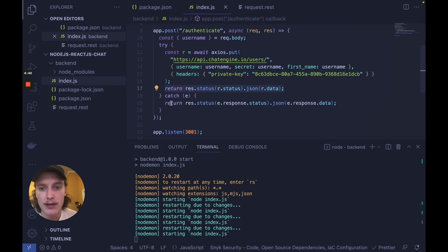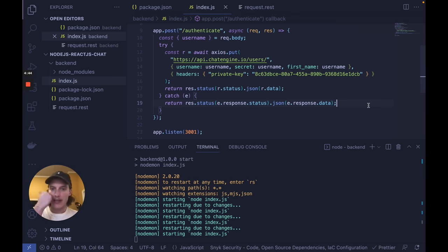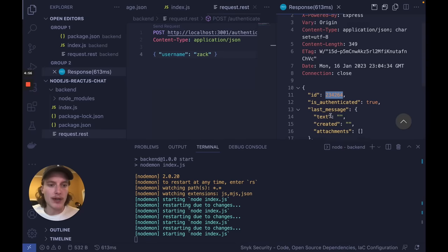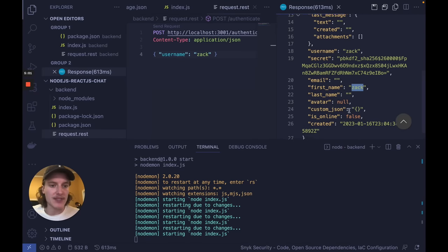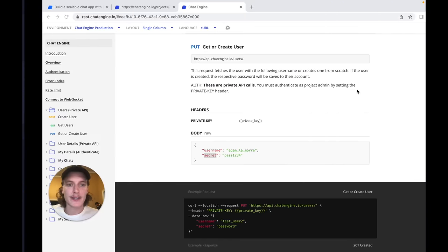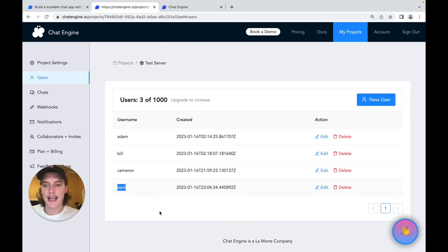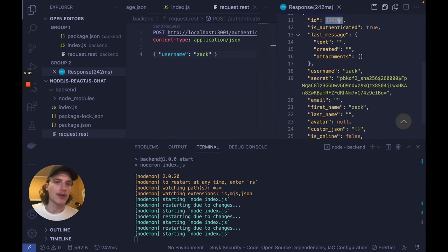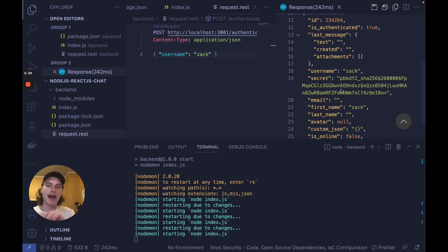Assuming the API call goes through, we return response.status and r.json with r.data. The response from this API call will dictate the status and data of our response. If there's an issue, we return error.response.status and error.response.data. So we're taking the username from the request body, getting a user in chat engine if they already exist, or creating one from scratch. We're using the private key which allows us to create and destroy users. Let's create a brand new user — I'll call him Zach. You can see the user got created with their own ID, first name Zach, username Zach, and a SHA-256 hashed password. And in our chat engine project, Zach now exists. Now we can sign up new users or fetch their existing data — calling it a second time returns the same ID.